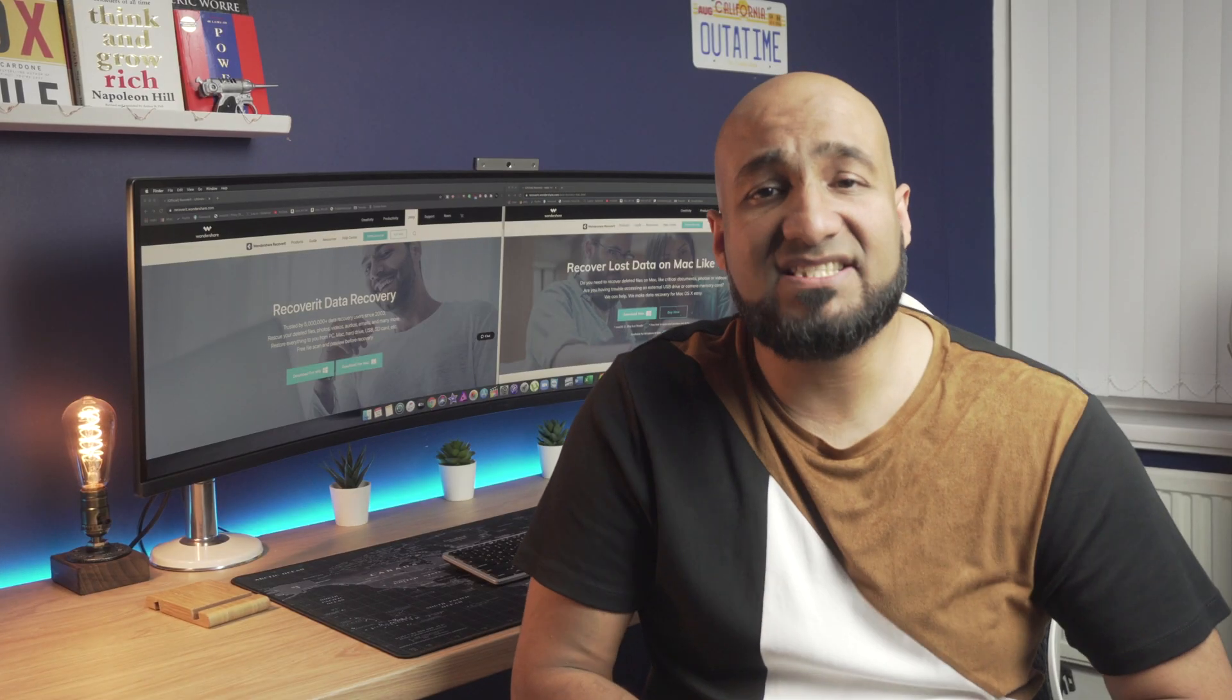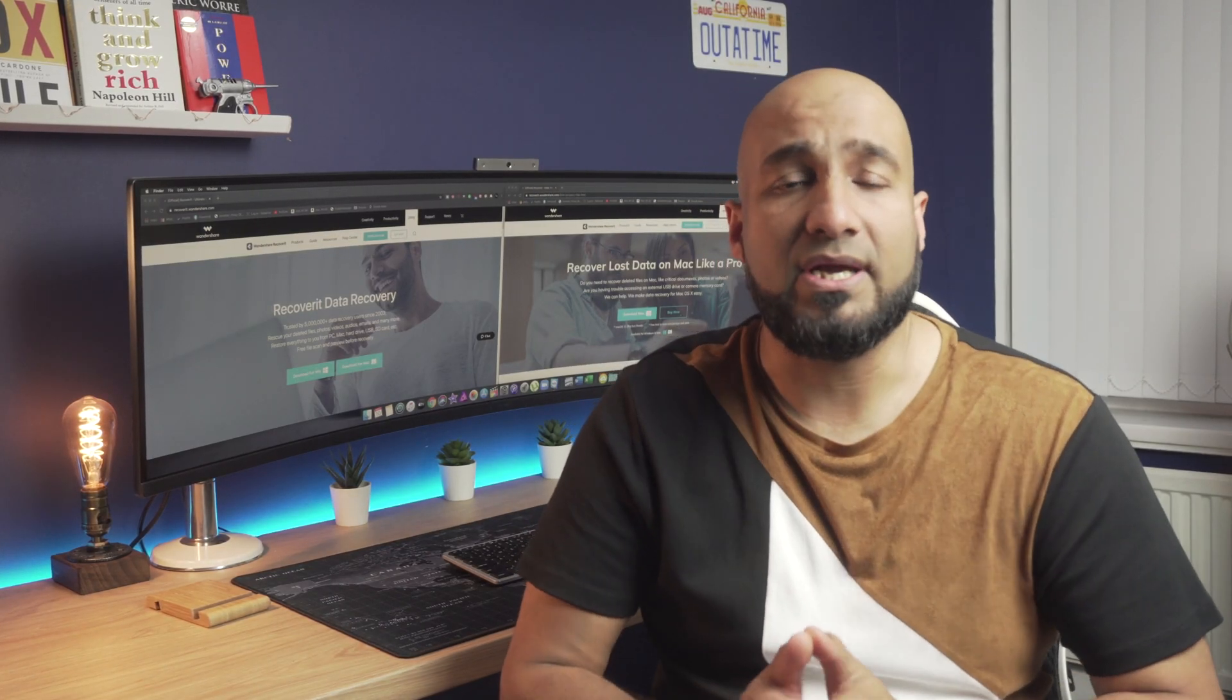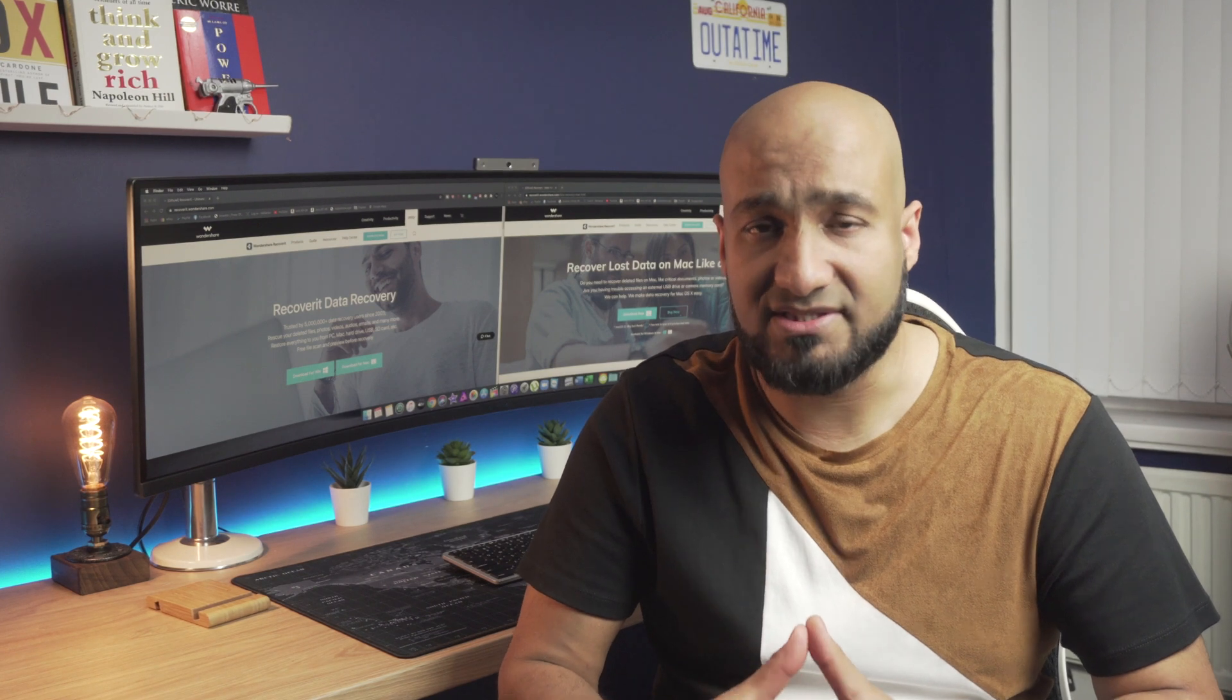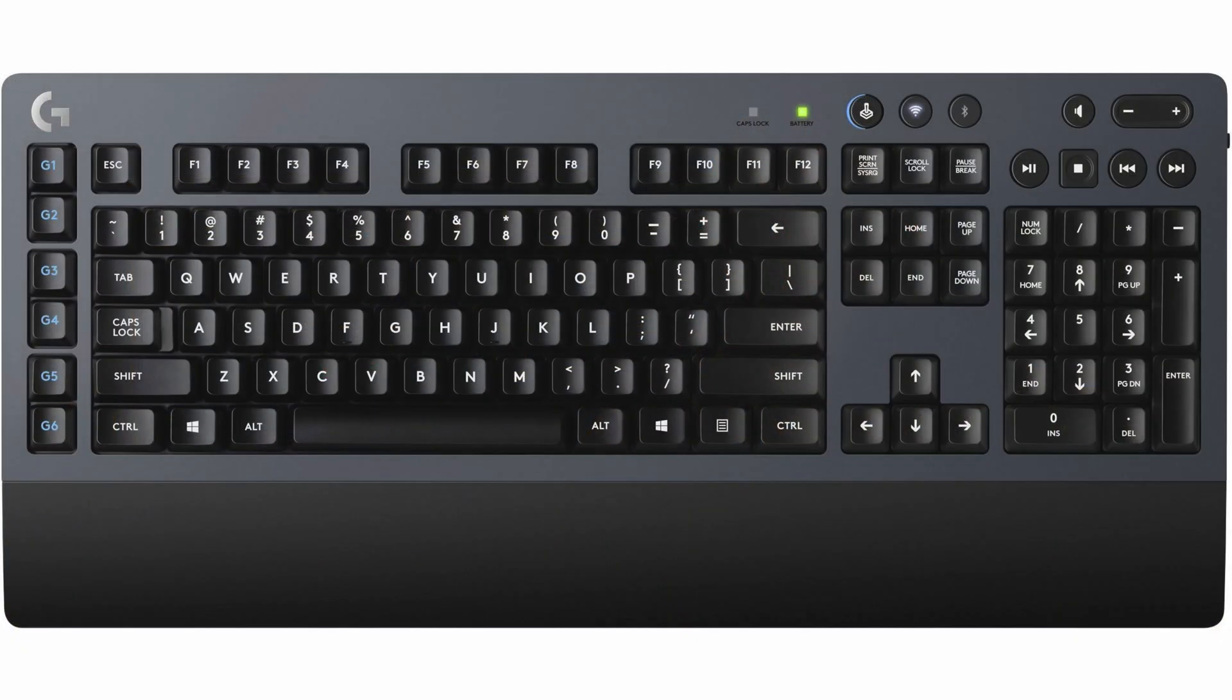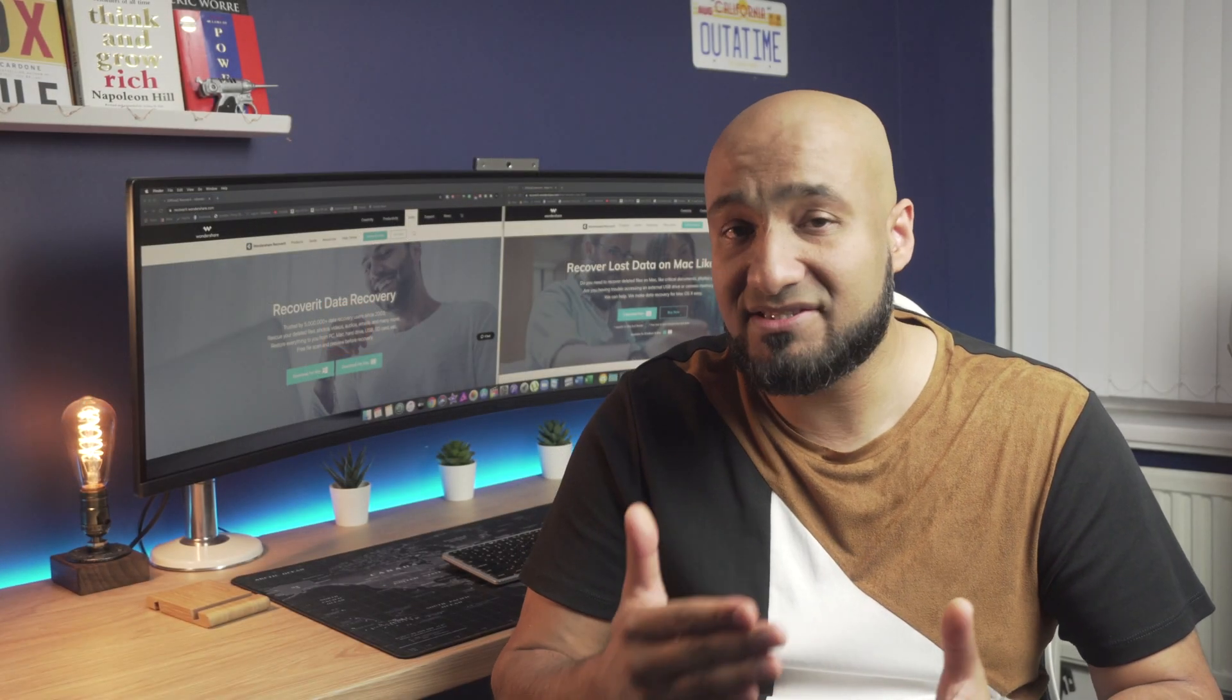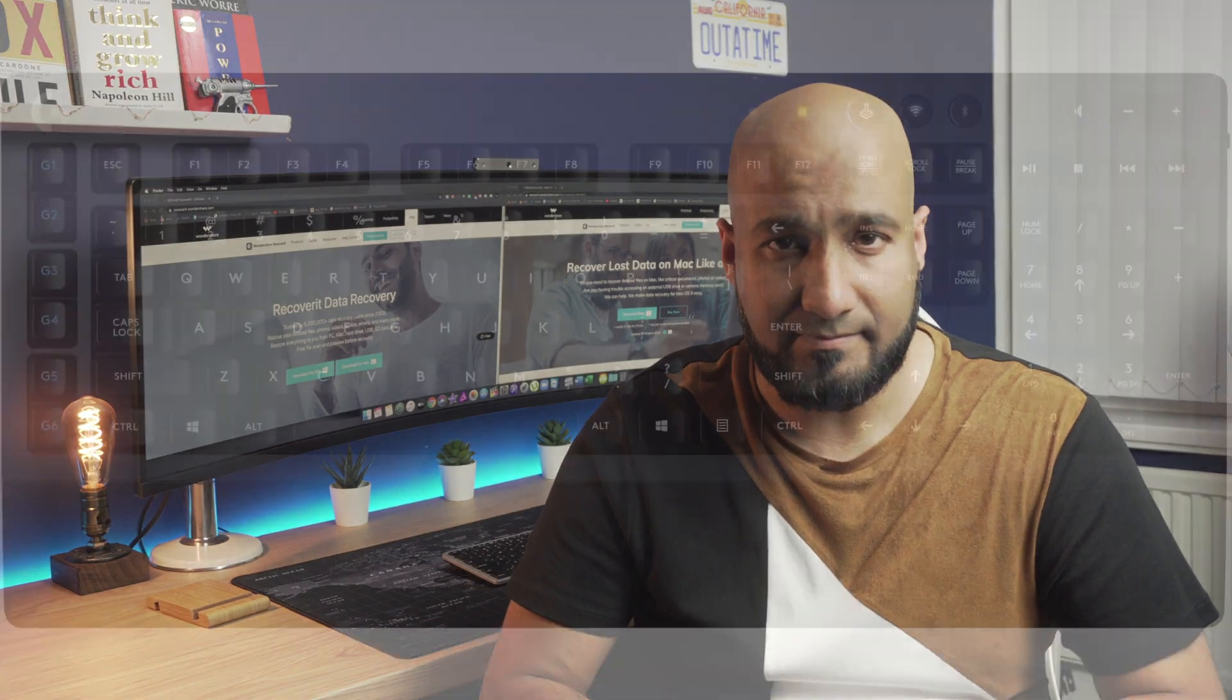Next up is File Explorer shortcuts. Once you're in the Windows Explorer, you can use various key combinations to perform different tasks. First up, Ctrl plus F. So if you want to search a specific item inside the current folder, press Ctrl plus F and you'll automatically be prompted to the search box at the top right hand corner.